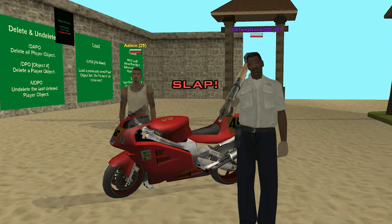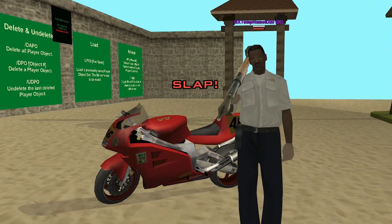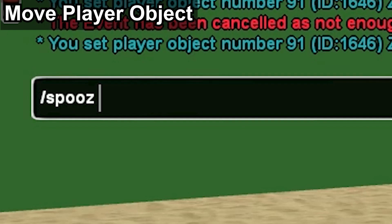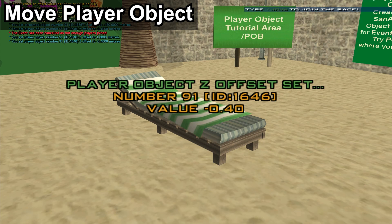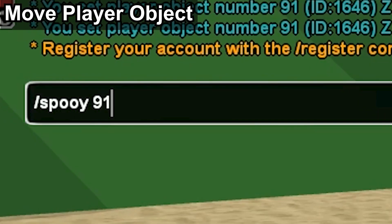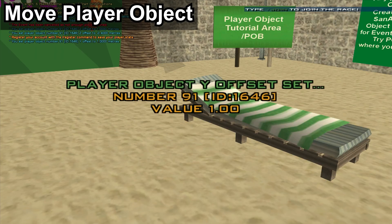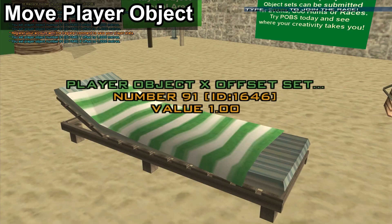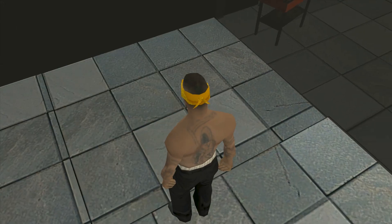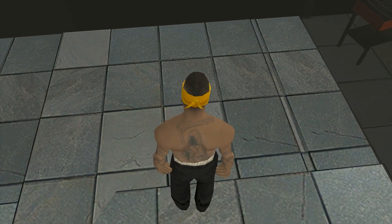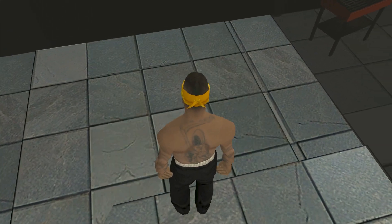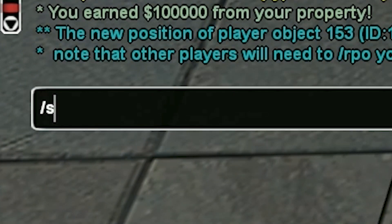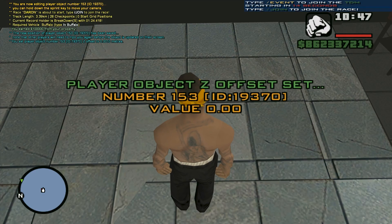Don't be a noob. For more precise editing, we can use the SPOOZ, SPOOY, and SPOOX commands with the player object number and a specified offset to calculate the exact distance that a player object must move. Here's a quick tip: when aligning player objects, we may experience a flickering glitch because the objects are overlapping each other. By using the offset commands to move one of the player objects a small distance, we can fix that issue.